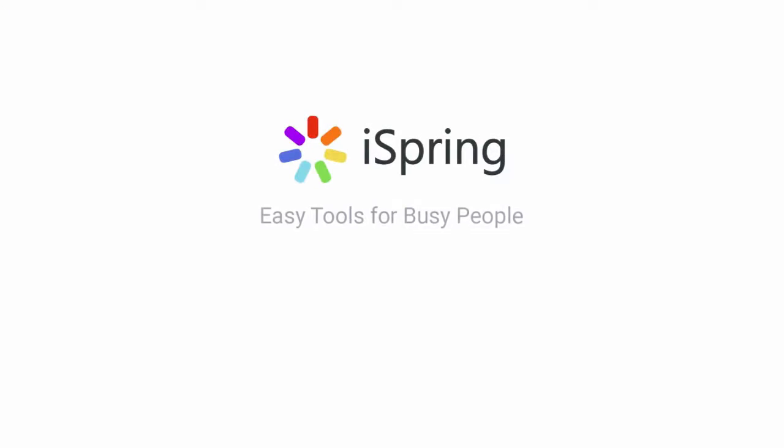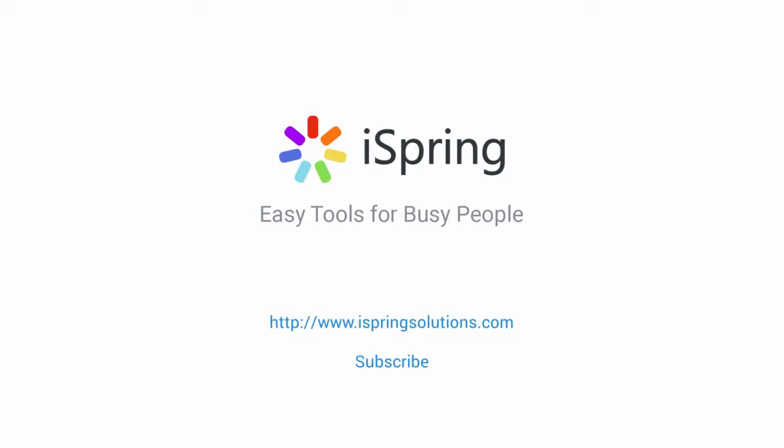Did you like this video? Give it a like and subscribe to the iSpring YouTube channel for more updates.